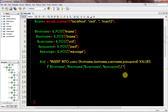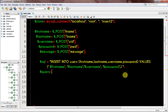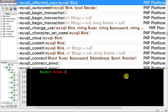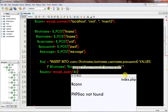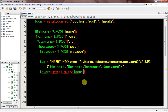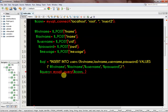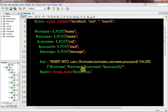The next thing is to run this query. I write: dollar_sign query equals mysqli_query, passing in the database connection dollar_sign con as the first parameter, and then the SQL query dollar_sign sql as the second parameter.